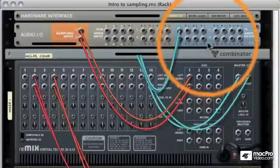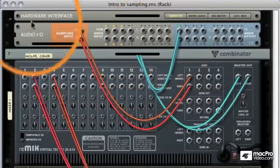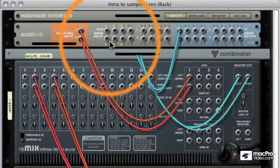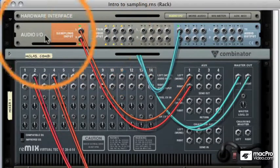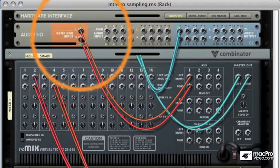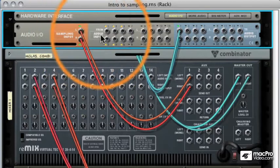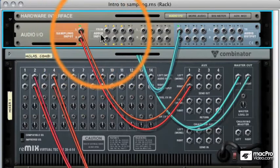Now if we flip the rack, on the corresponding space on the back of the audio input section, we've got a red sampling input area. You can see I've already got something plugged into it, but they're basically the same jack sockets as everything else in Reason.